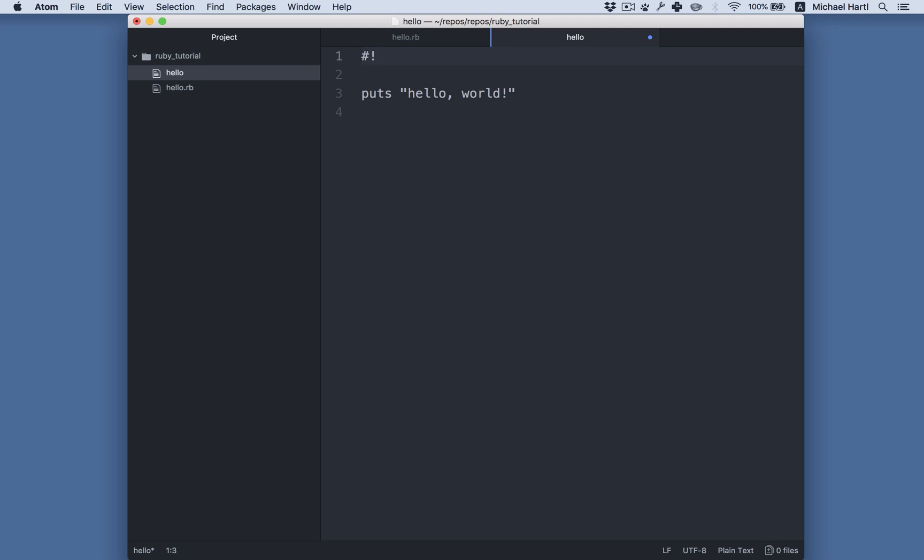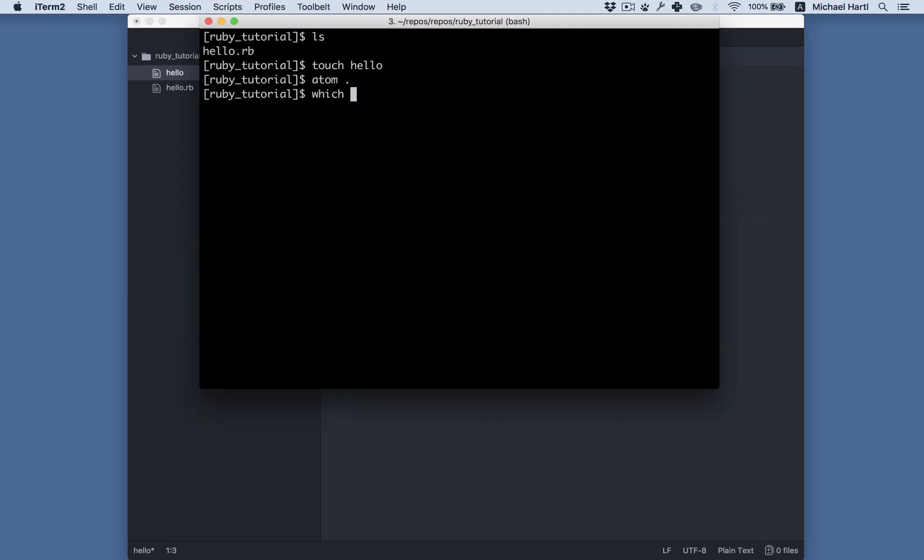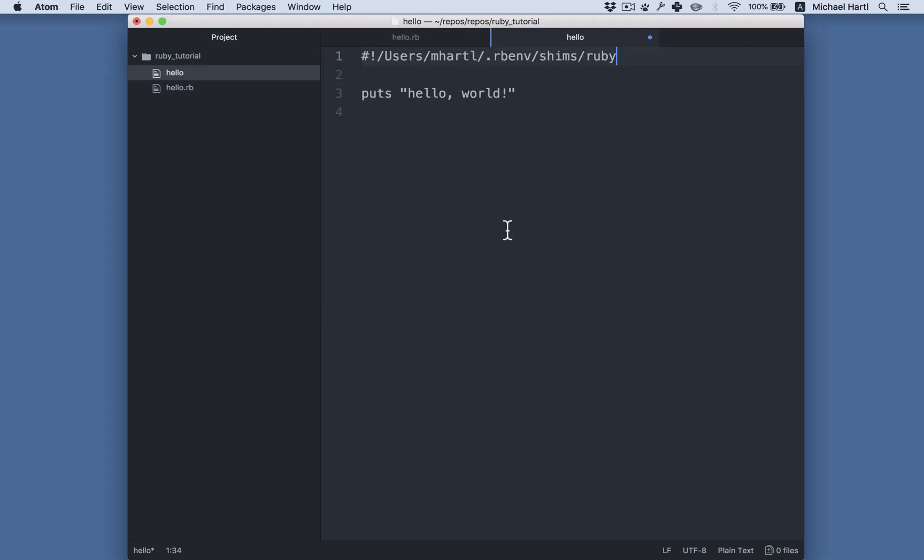Now for some languages, you actually have to put in the full path to the program used to run it. So for example here, I can use which to see where Ruby is. I'm using a system called rb.env, which is mentioned in Learn Enough Dev Environment to be Dangerous, to manage different Ruby versions. That's where my Ruby executable is. So I could do something like this. In fact, this might work. Let's take a look.